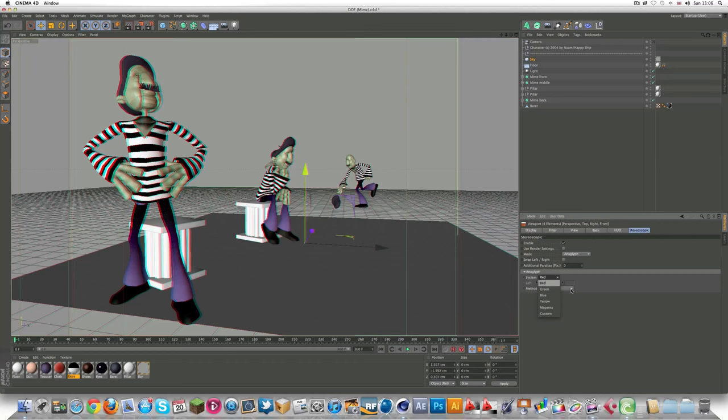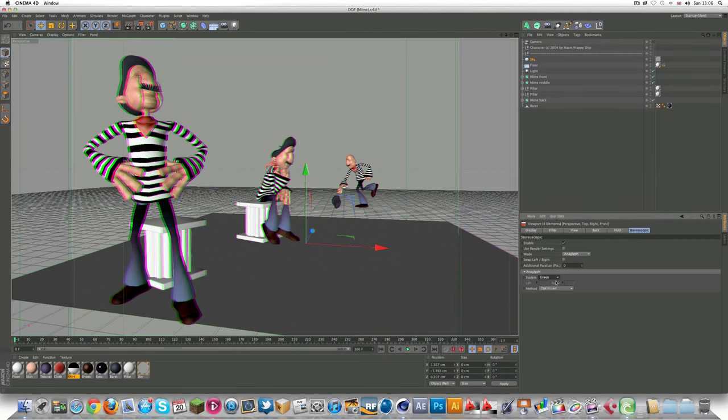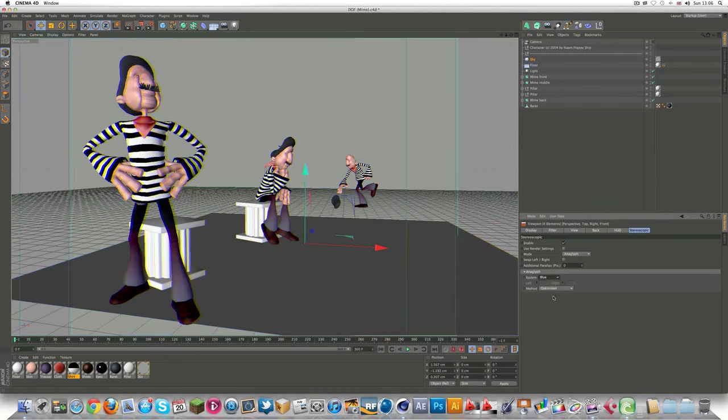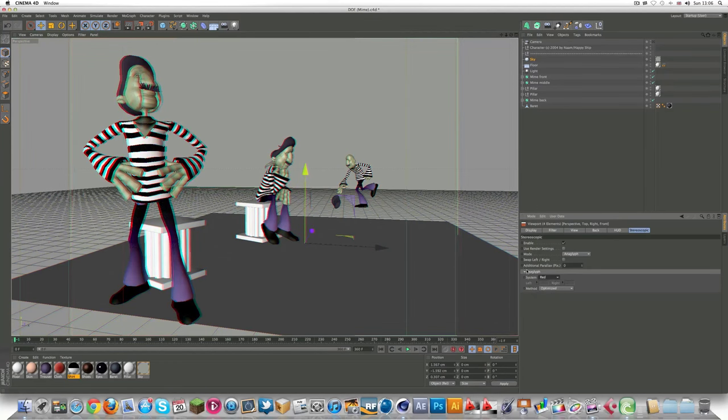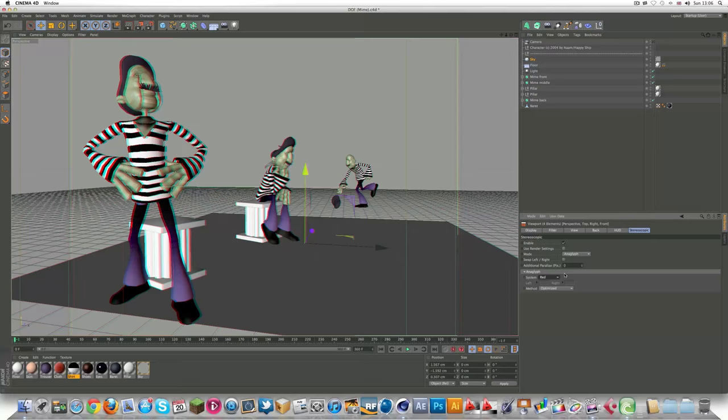And here you can just basically change the colors to what you want. Blue, green, red, yellow, Magenta. So I'm just going to keep it on red, since that's the default.